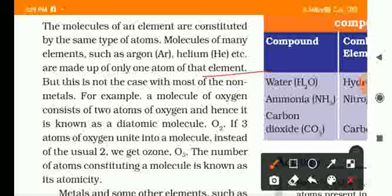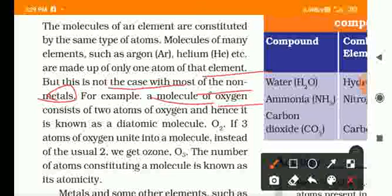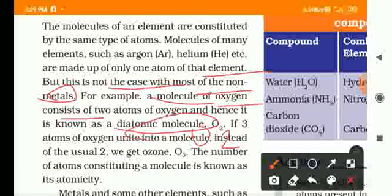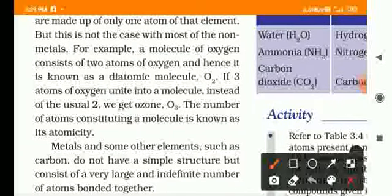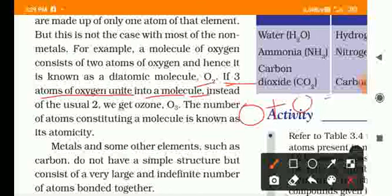Most non-metals form diatomic molecules, made by 2 atoms, which are called diatomic molecules. If 3 atoms of oxygen unite into a molecule, they form O3, which we call ozone.